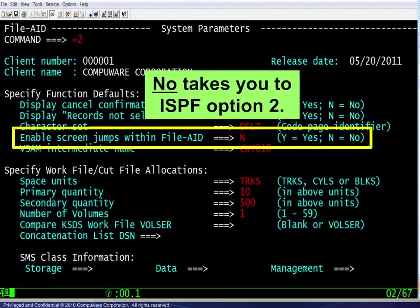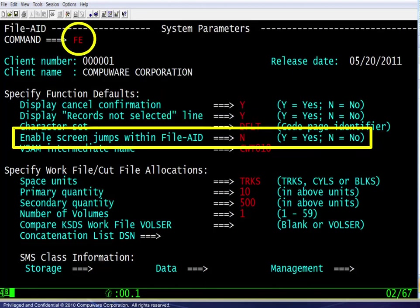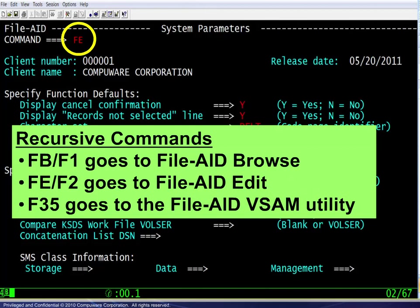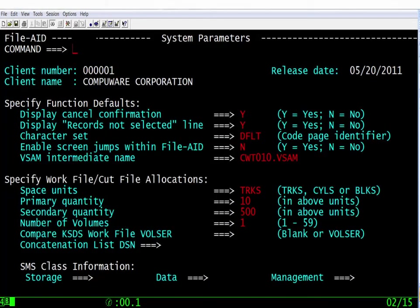FileAid provides another option with recursive commands, which are similar to the jump commands. These are entered on the command line, but do not use the equal sign prefix. Here you see an example — FE for the FileAid editor. Used on any FileAid screen, a recursive command suspends the current display and immediately presents the requested FileAid function panel. When you exit the function panel, you are returned to the suspended display. Here are three examples: FB or F1 goes to FileAid browse, FE or F2 goes to FileAid edit, and F35 goes to the FileAid VSAM utility. A complete list of the recursive commands appears in the attached FileAid reference summary.